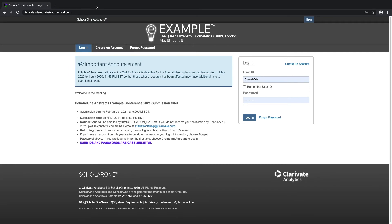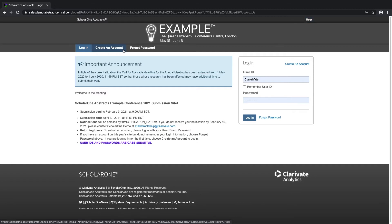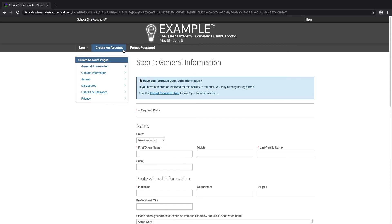Let's log into the system. Imagine that my account has not yet been created — click on the Account Create button. On this page, you will notice that there are various steps that you need to complete in order to create an account successfully. The first is the General Information tab. Any fields throughout ScholarOne which appear with a red asterisk denote required fields. You will not be able to complete the step without filling this information out first.